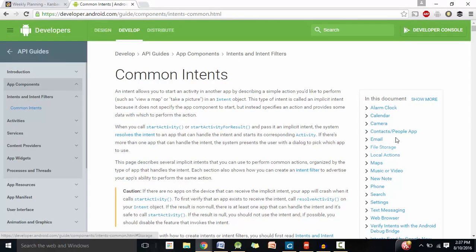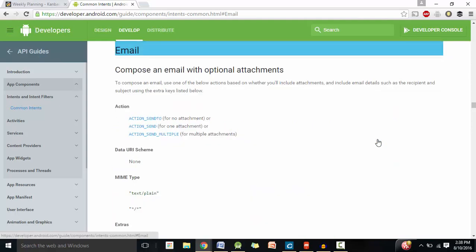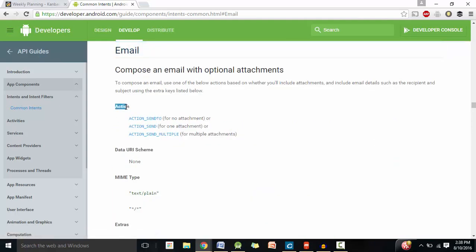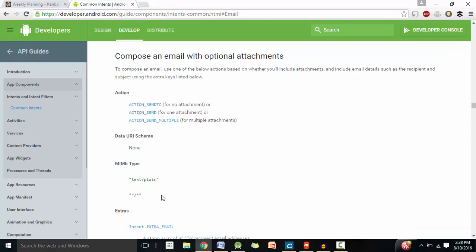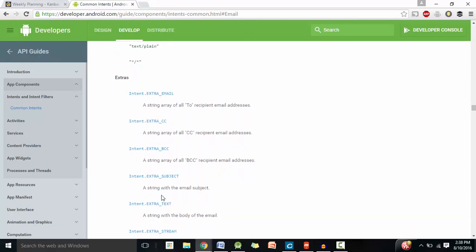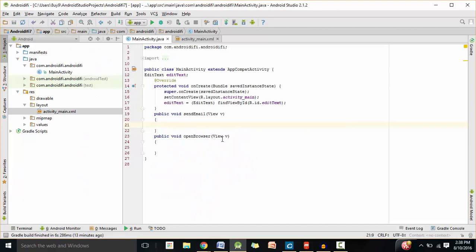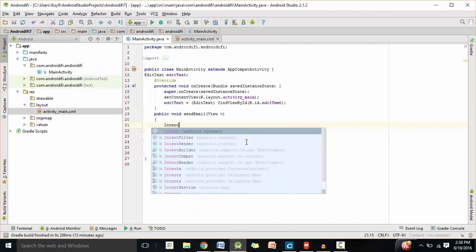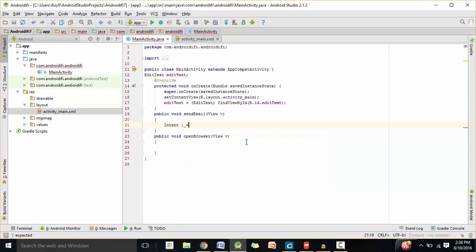On the right, it's going to give you all the different kinds of intents that you can implement in your app. Since we're going to be opening an email app when we click on the button, I'm going to click on Email. As you can see, it shows you different types of actions you can set, the data you can set — in this case it's none — the type of data you can set, as well as all the extras. So I'm going to go back to Android Studio and create a new intent object.